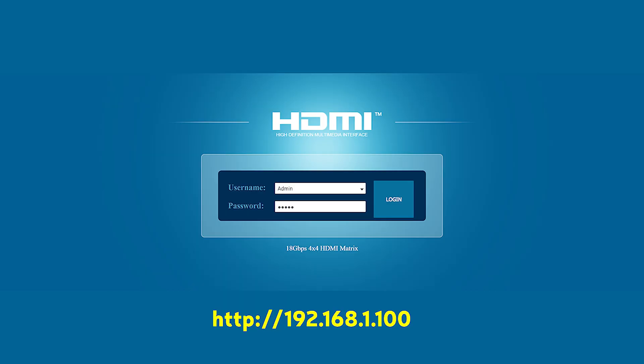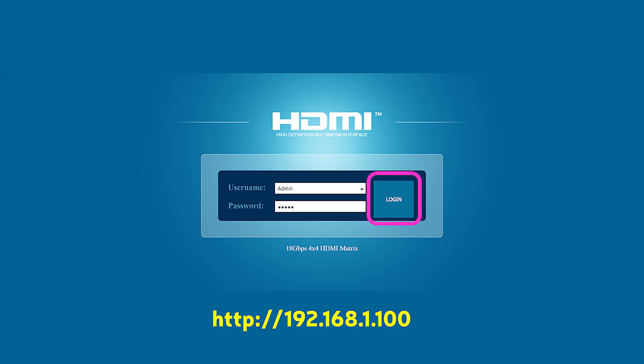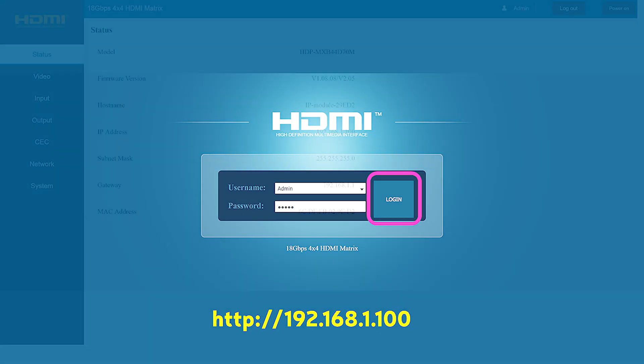When you open your browser and navigate to IP address 192.168.1.100 you'll be greeted by the login screen. Here you'll need to enter your username and password. The default username is admin with a capital A and the password again is admin but with a lowercase a this time. Once your credentials have been entered simply tap the login button to enter the configuration options.